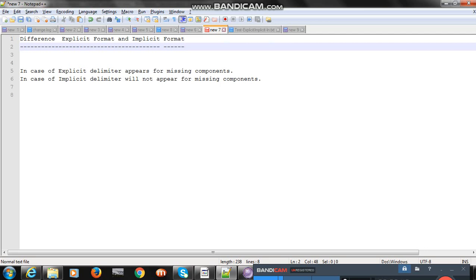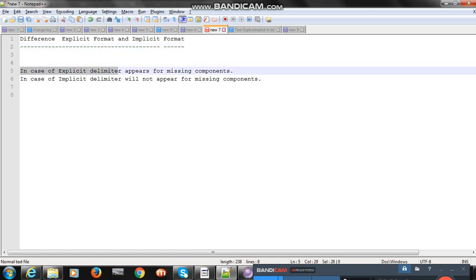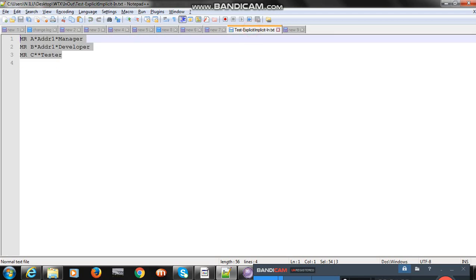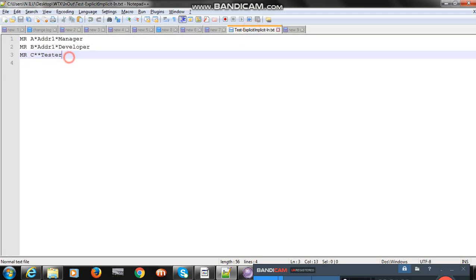Let's first discuss what is explicit format and implicit format. In case of explicit, the delimiter appears for missing components. In case of implicit, the delimiter will not appear for missing components. Let's take an example.